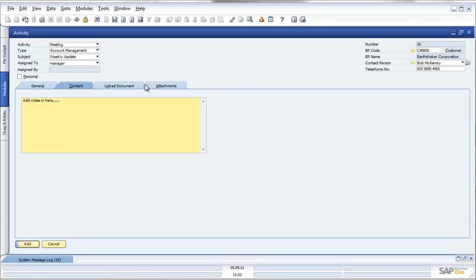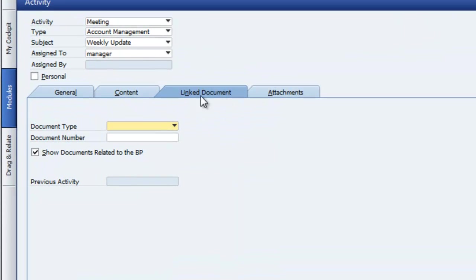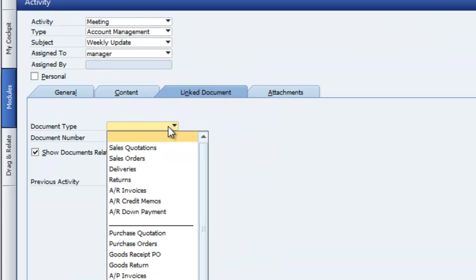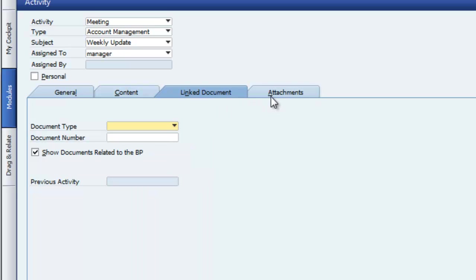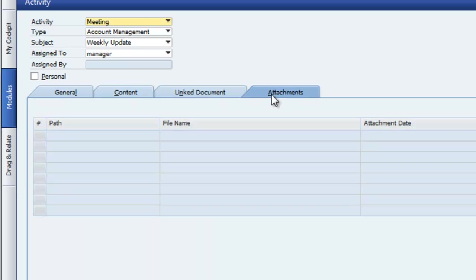I can do some fantastic things like link documents at this point in time, sales quotations, orders or deliveries, which may be applicable for this meeting, and I can add in attachments as well.